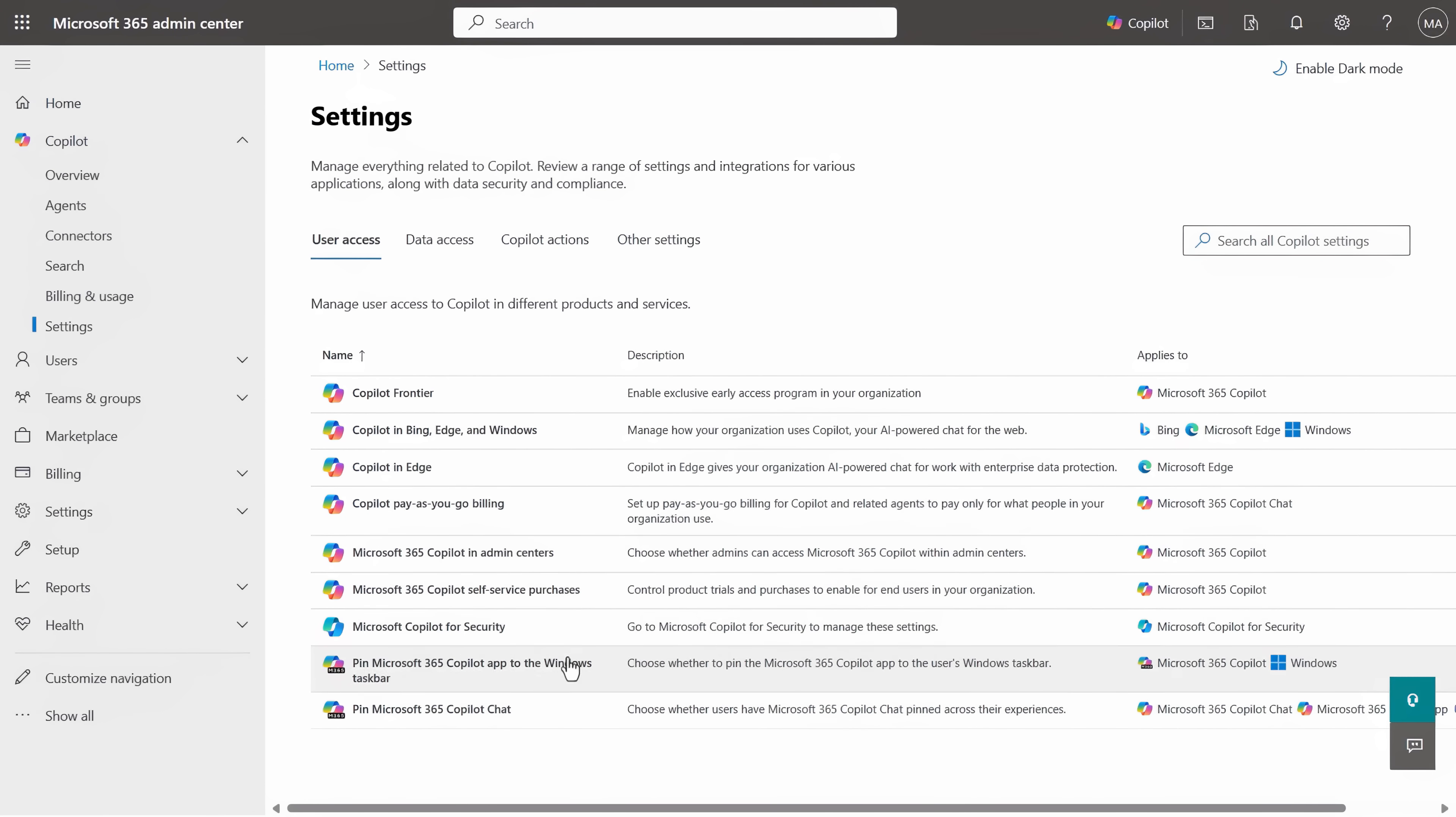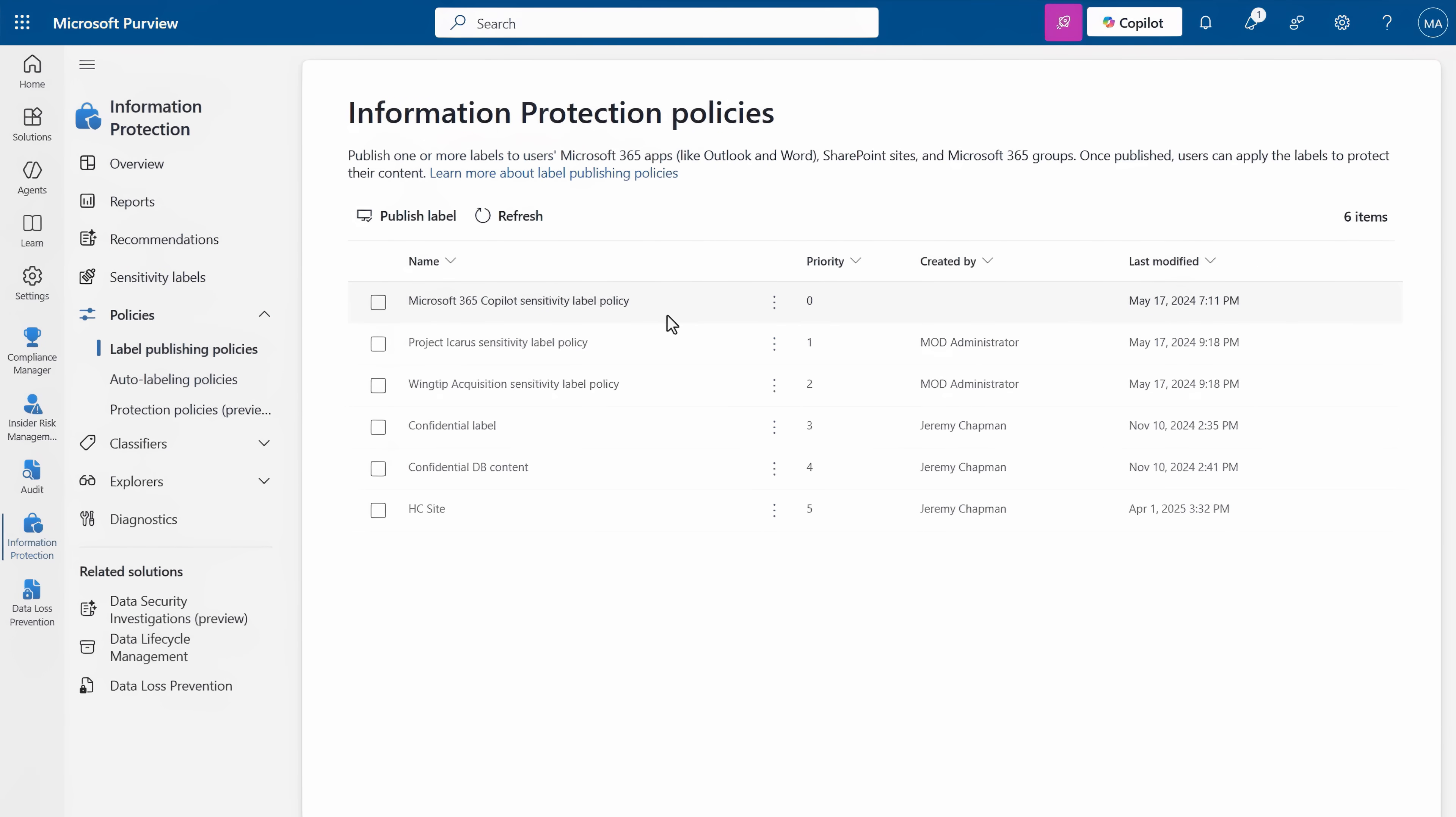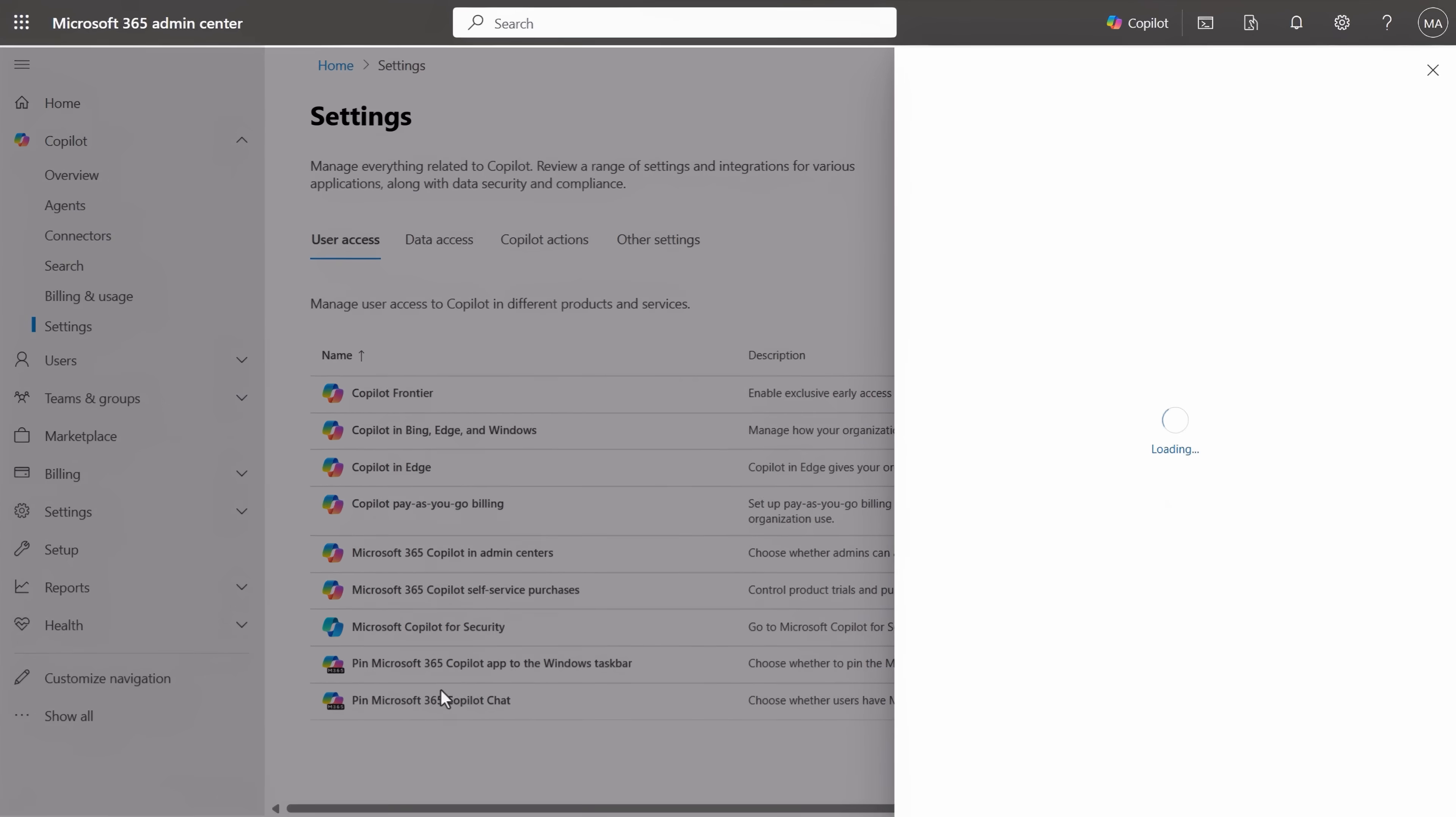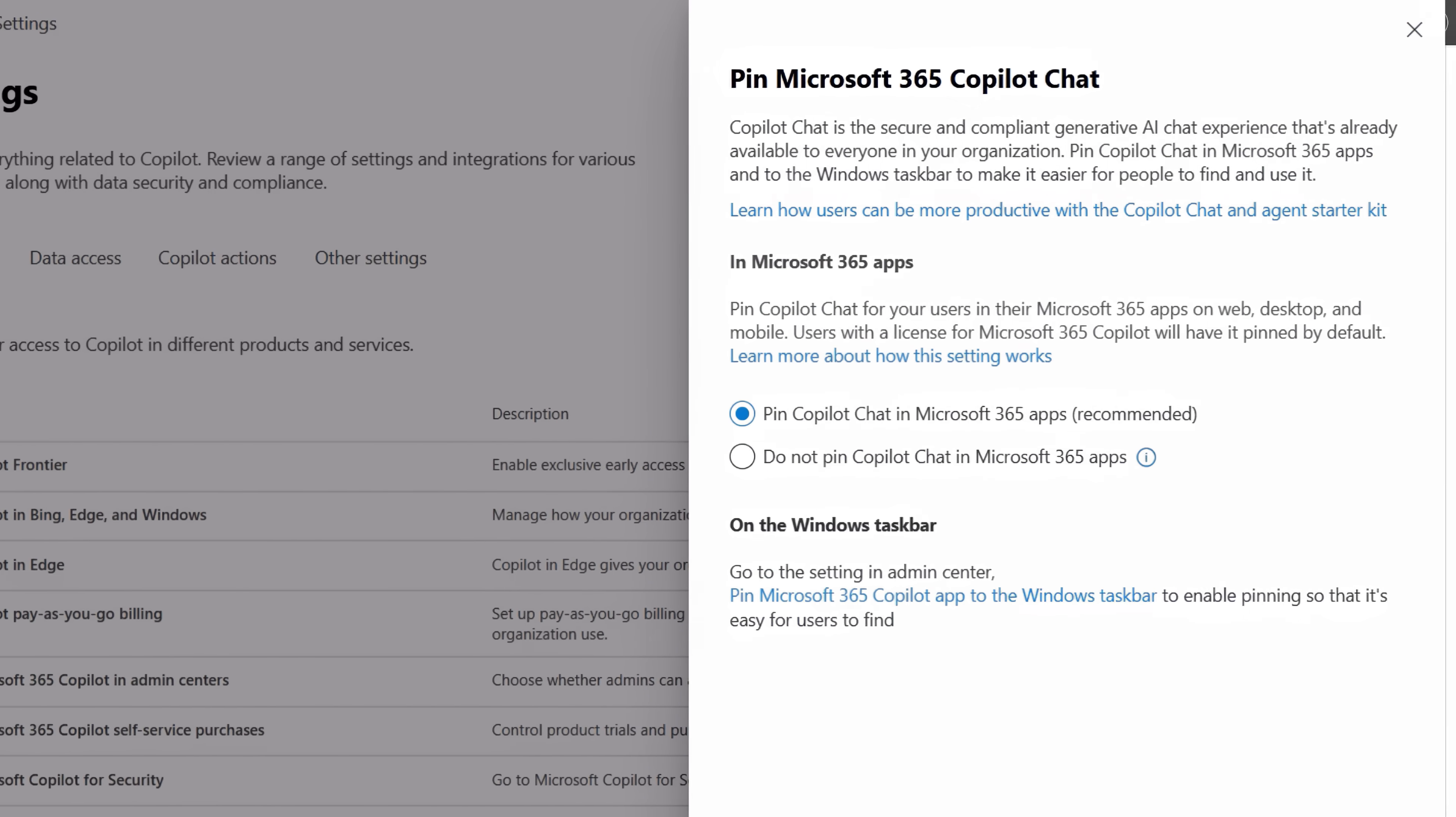You can manage everything that you just saw in the apps using the Copilot control system, including enforceable data loss prevention and information protection policies from Microsoft Purview. And Copilot chat is pinned by default so it becomes discoverable throughout the different app experiences.